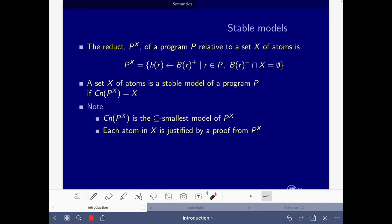The most relevant slide for this exercise gives the definition of the reduct of a program and what a stable model is. A set X of atoms is a stable model of a program P if the consequences of the reduct of P with respect to X equals X. Also important is the note that each atom in X is justified by a proof from the reduct — please go watch the explanation if you don't remember what this means.